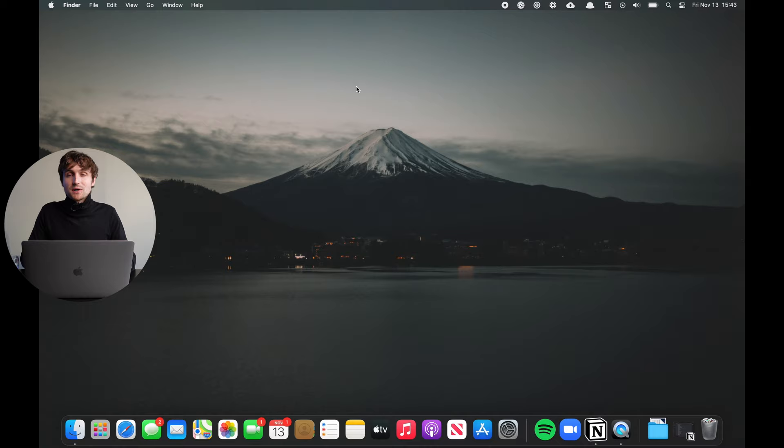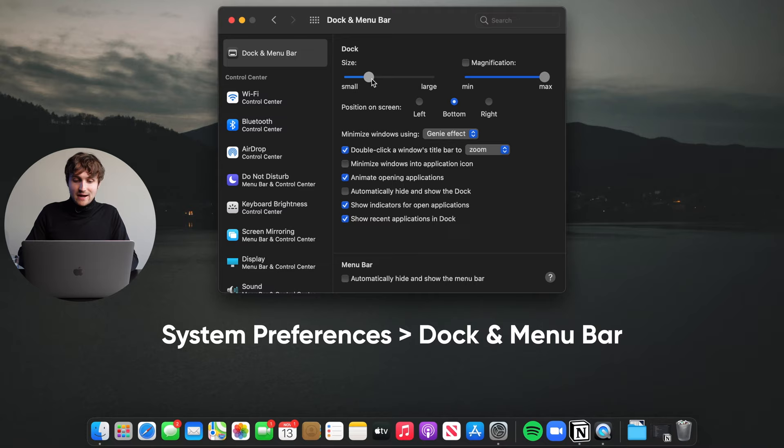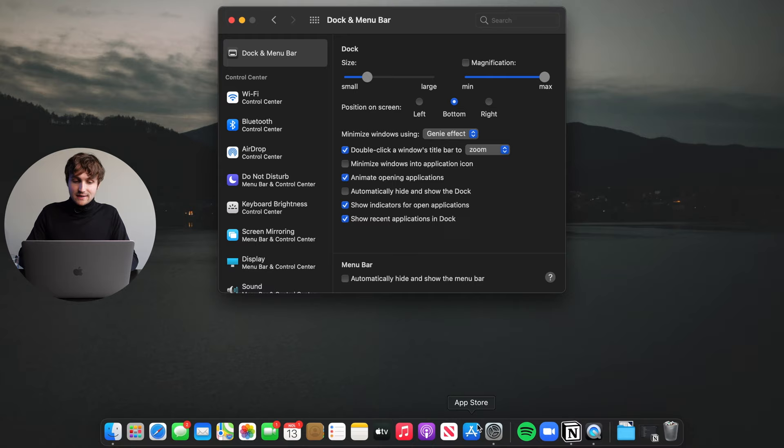So one thing you could easily do is make the dock smaller. I like to do this even though I actually hide it, because then the distance that my mouse has to travel to click on things is a little bit less. I like to make it a slightly smaller size but still be able to see it.